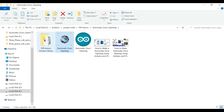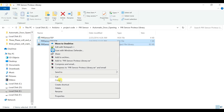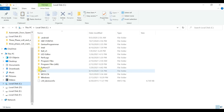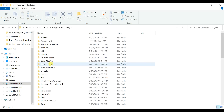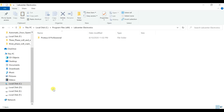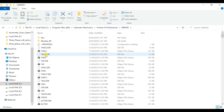یہاں پر ہمارے پاس PIR کی libraries ہیں، ان کو copy کر لینا ہے۔ اس کے بعد C drive میں جانا ہے، پھر Program Files میں، پھر Lab Center Electronics میں — یہاں پر Proteus کے folder کو open کر لینا ہے، اس کے بعد library میں جانا ہے اور یہاں پر یہ files paste کر دینی ہیں۔